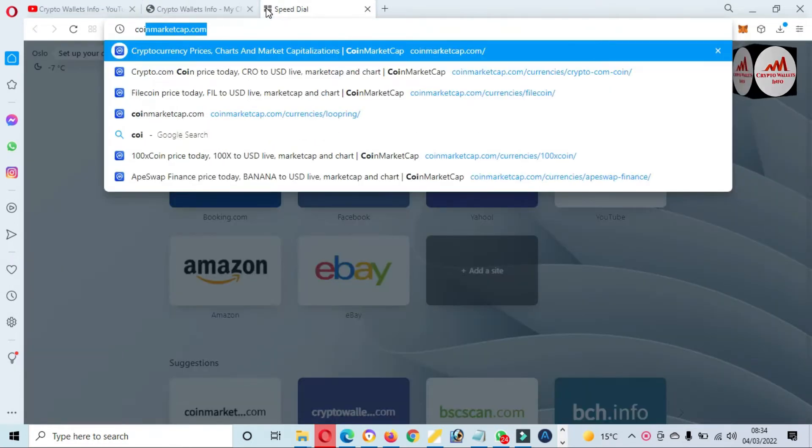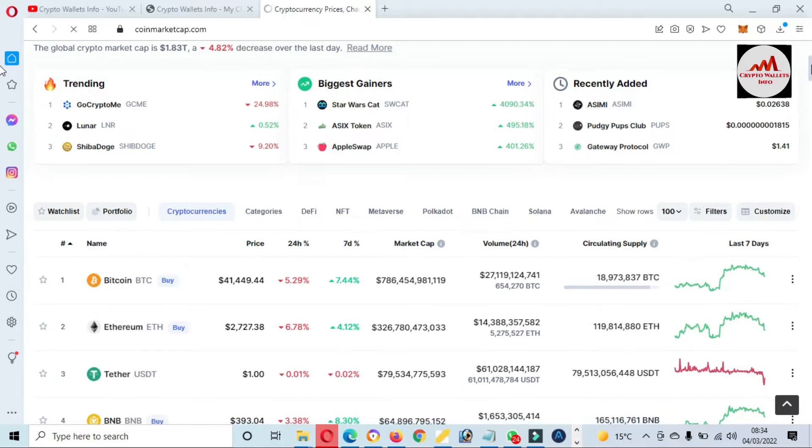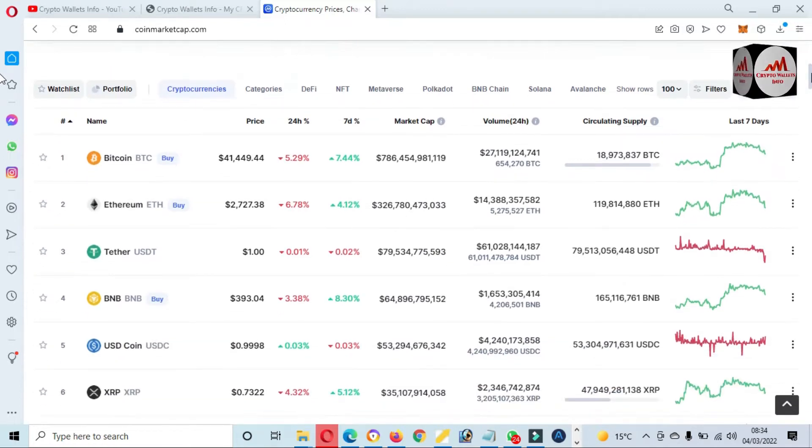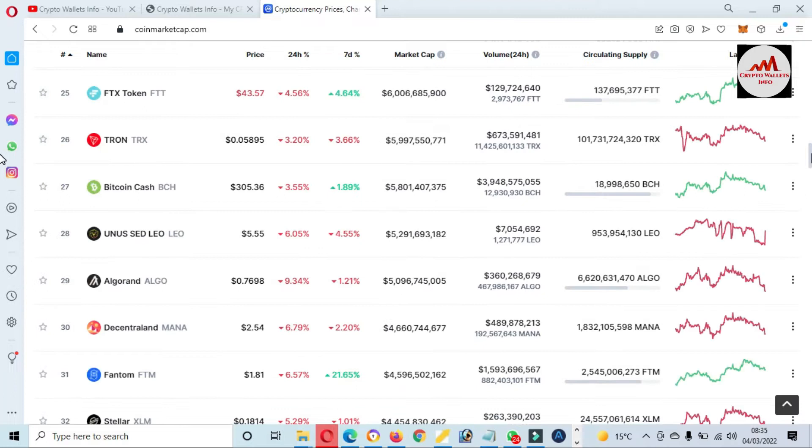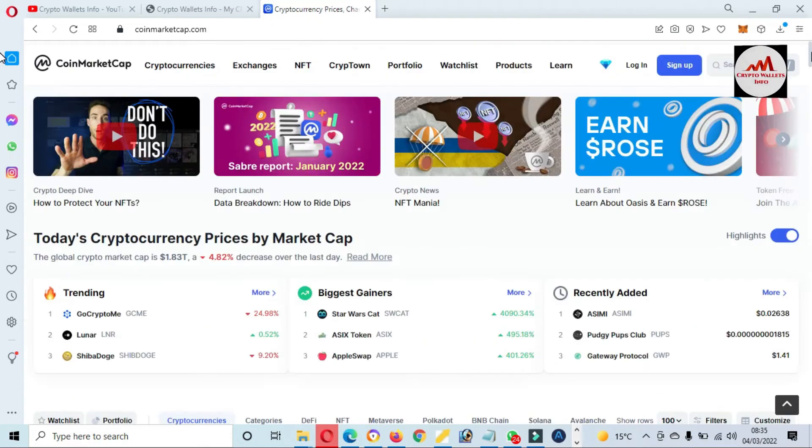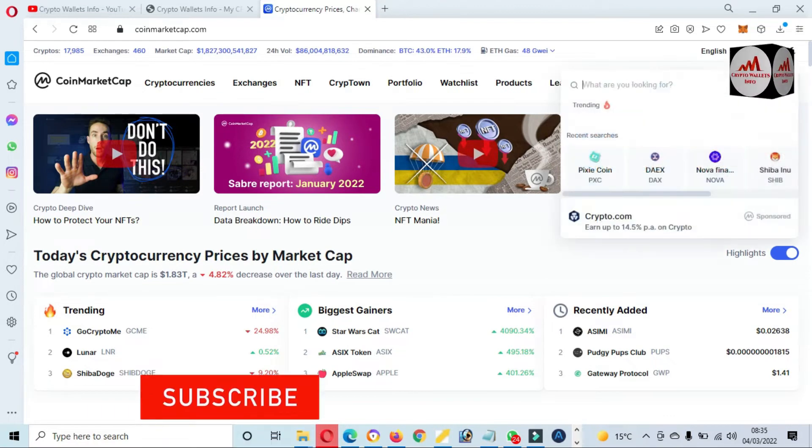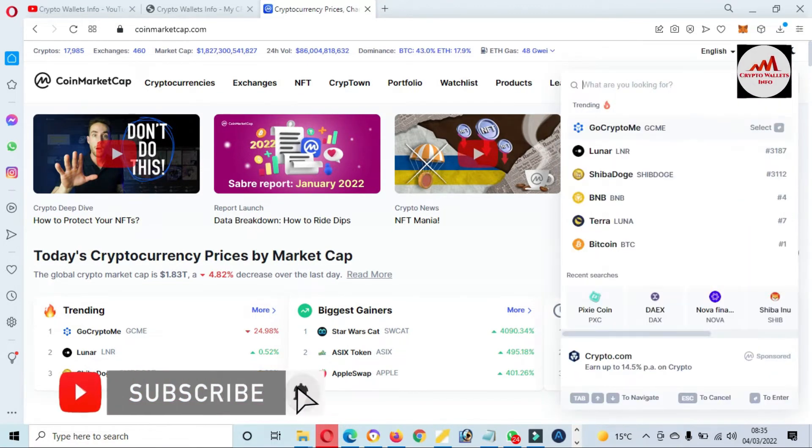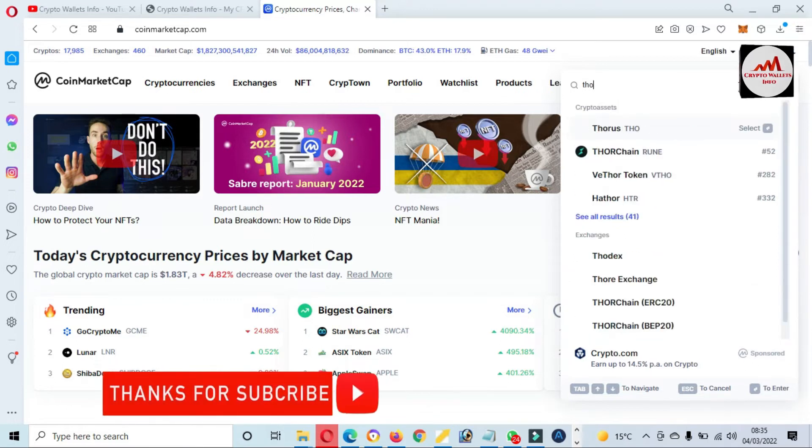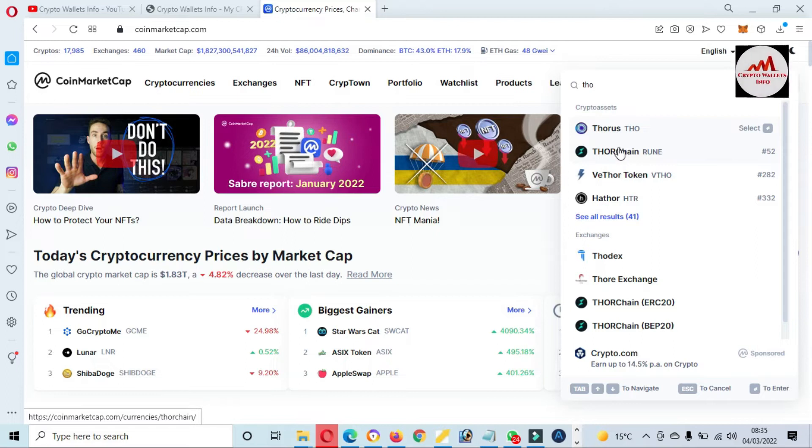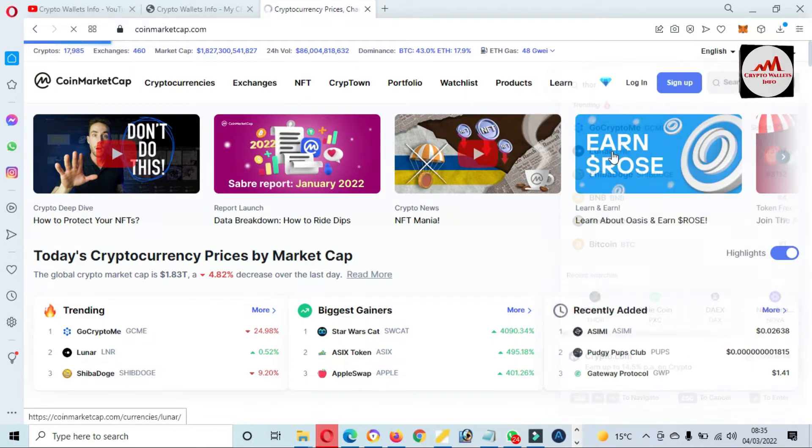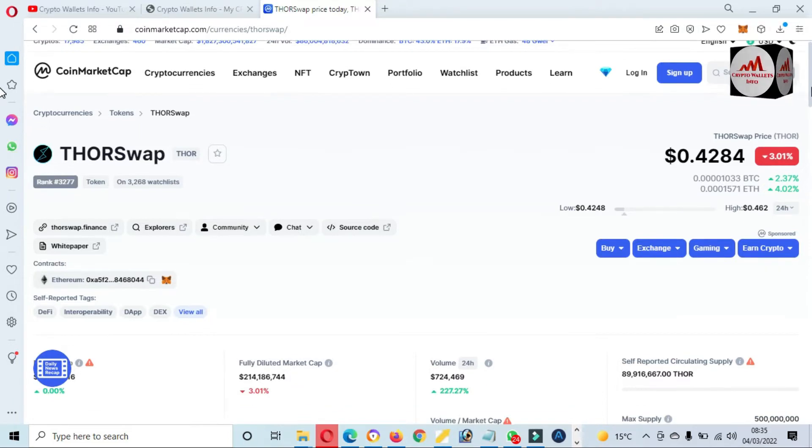First of all, I'm going to open CoinMarketCap and we will check the ThorSwap rank. I think it's not in the top 100 list of cryptocurrency market. Now you can see here Bitcoin price is $41,000 and the top 100 list is not available for ThorSwap. So we are going to search directly from this bar right here for ThorSwap or Thorchain. You can see here there is also Thorchain available, but we need to connect our wallet for ThorSwap. There is shown ThorSwap. I'll just simply click on it and this time ThorSwap price is 0.42, meaning 42 cents.